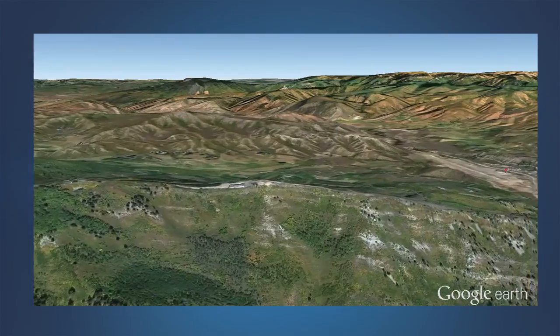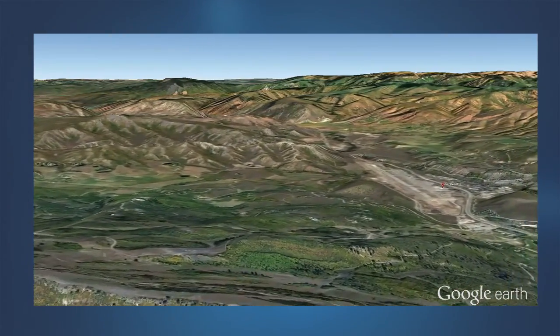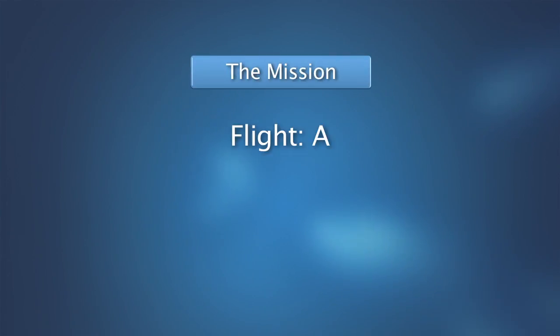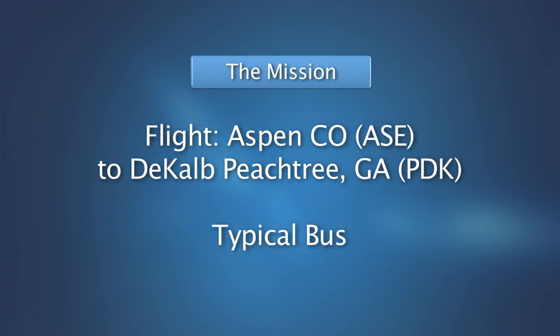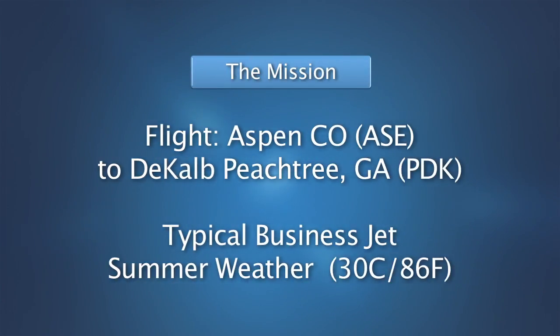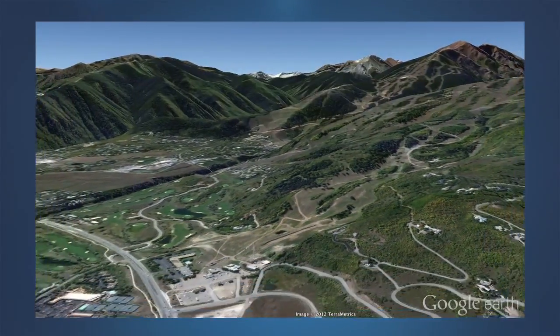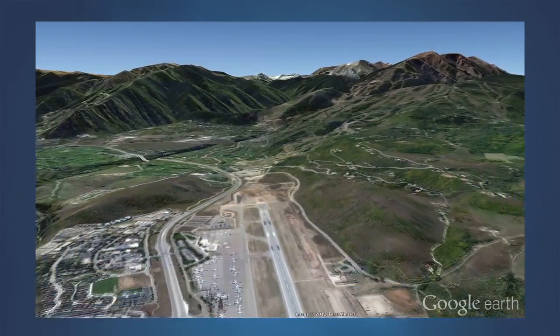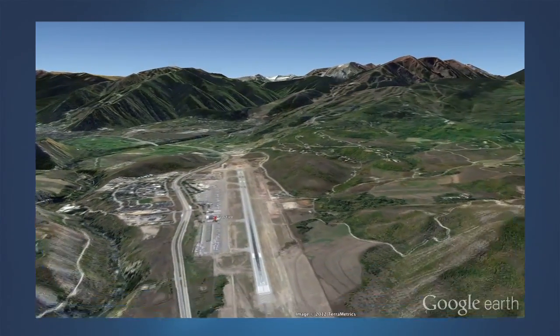Takeoff obstacle clearance planning often presents its greatest challenge at mountain airports. The airport at Aspen, Colorado, located in the Rocky Mountains, serves as an excellent example with which to explore this challenge. Let's listen in as a flight crew briefs their flight plan from Aspen to Atlanta, taking into consideration one engine inoperative.